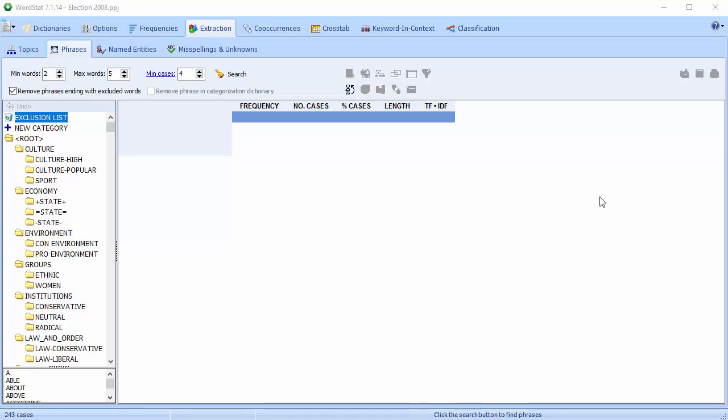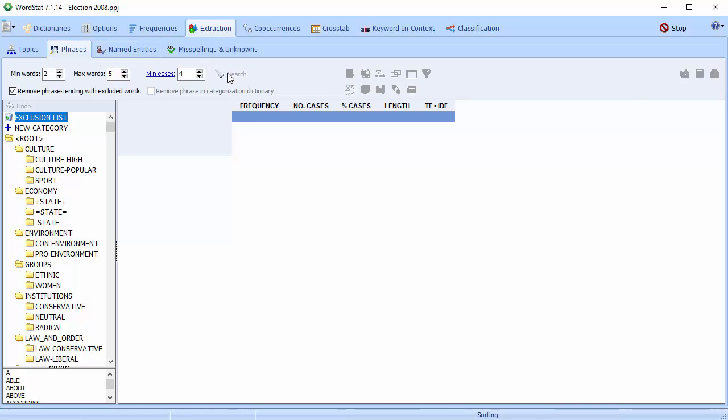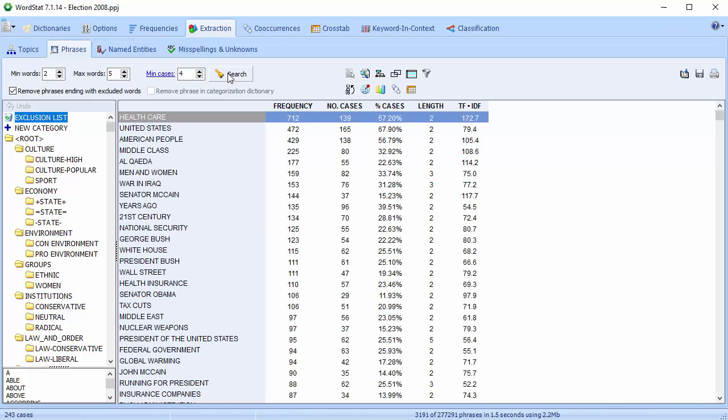WordStat's phrase extraction feature can be found on the extraction page. It will scan an entire text corpus and identify the most frequent phrases and idioms, and allow you to easily add them to the currently active categorization dictionary.